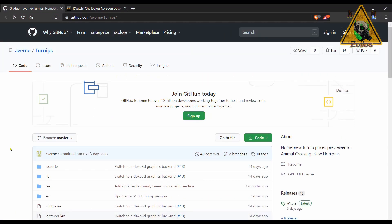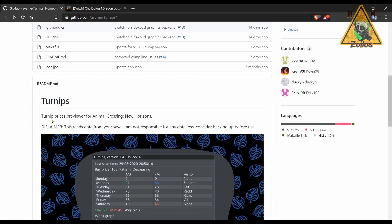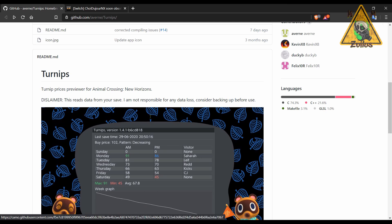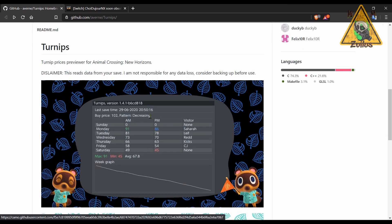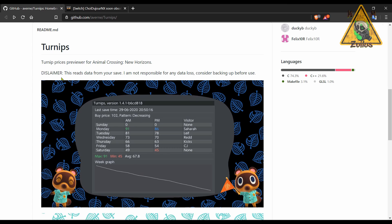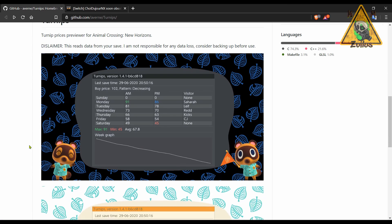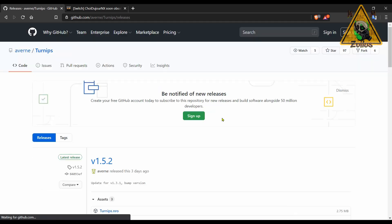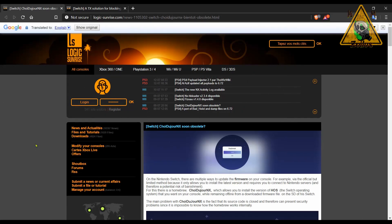We continue with the Switch. Next, we have an update to Turnips. Turnips is a turnip prices previewer for Animal Crossing New Horizons. I really don't play this game. I haven't played much of the Animal Crossing series in general, but I know this has a huge following and there's a lot of people into the game. So I have no idea about anything that has to do with turnips, but obviously if you have a modded system and you like the game, then this is something that you may find useful. There is a disclaimer, it says here that it does read the data from your game save on your SD card. But it's a simple application, a .nro file that installs just like any other.